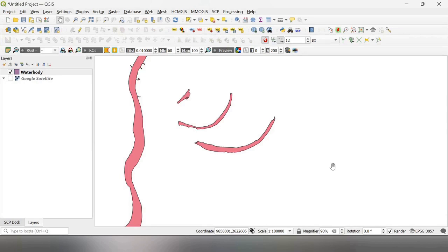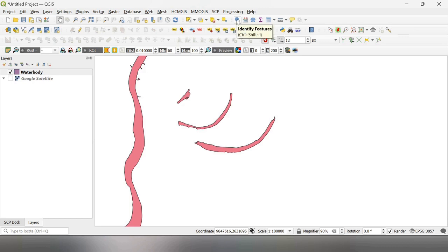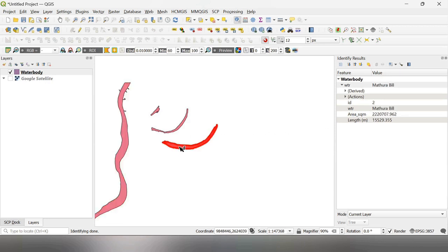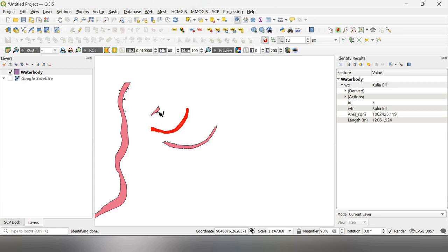Here you can see four water bodies including a portion of Ugly River. If I hit on each of the features with this identify feature tool, you can see that this is Ugly River. It is written here under WTR field. This is Mathura Bill and this is Kuliya Bill. This is Dokarda Hub Bill.